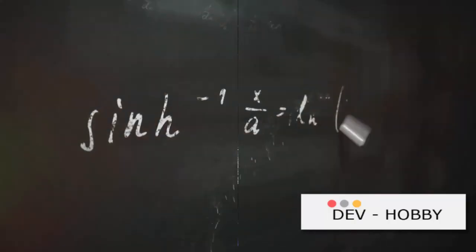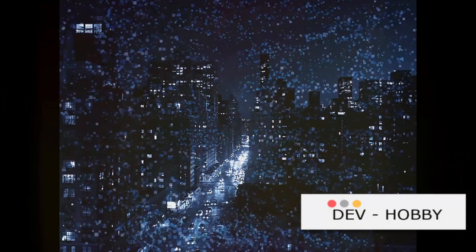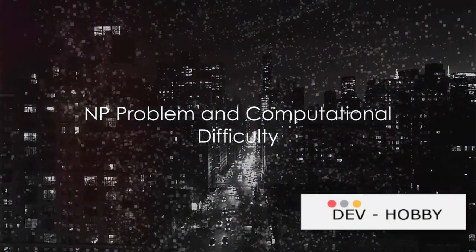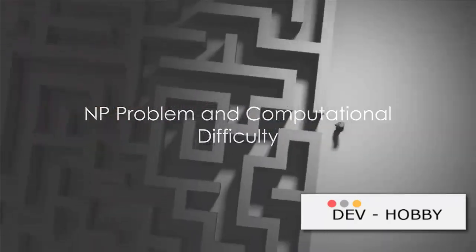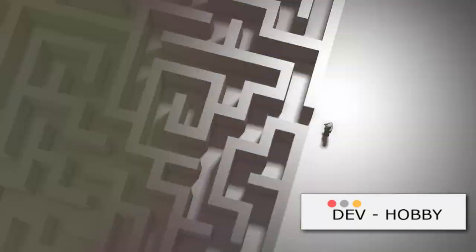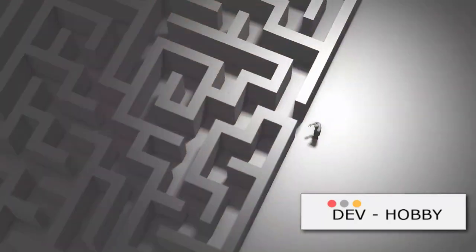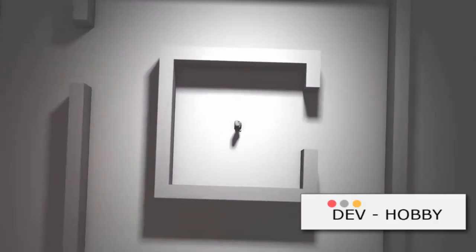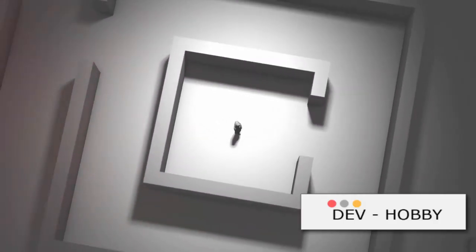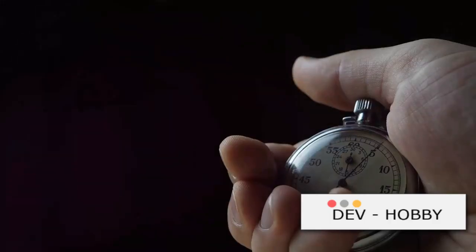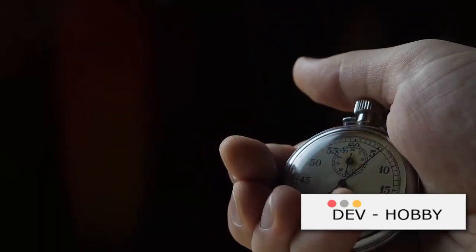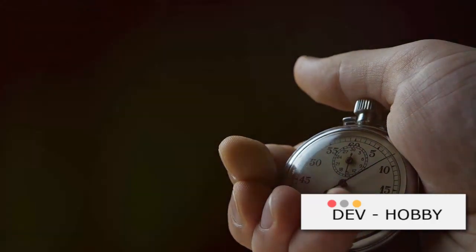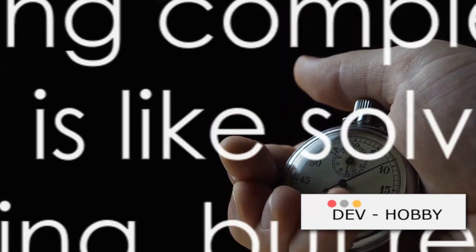Now let's explore NP problems. Not all problems are created equal. In the world of algorithms, some problems are notoriously difficult to solve. These are known as NP problems. The term NP stands for non-deterministic polynomial time.